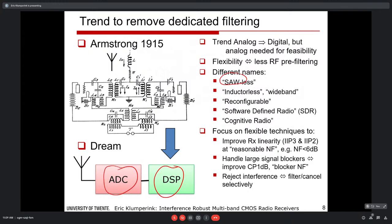The key focus is flexible techniques to improve receiver linearity, characterized by intercept points IIP2 and IIP3 — higher means more linear. We target reasonable noise figure below 6 dB, handle large signal blockers requiring high compression points, and maintain good noise figure under blocker conditions — maybe 10 dB degradation is acceptable but not much more. Overall, filtering, cancellation, and selectivity are very important for rejecting interference.